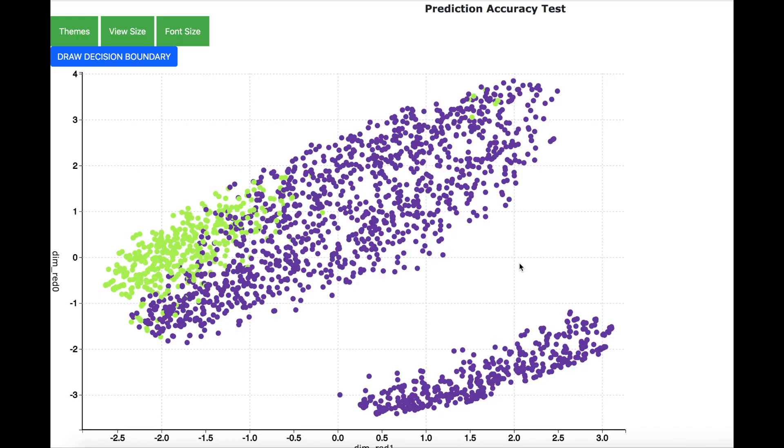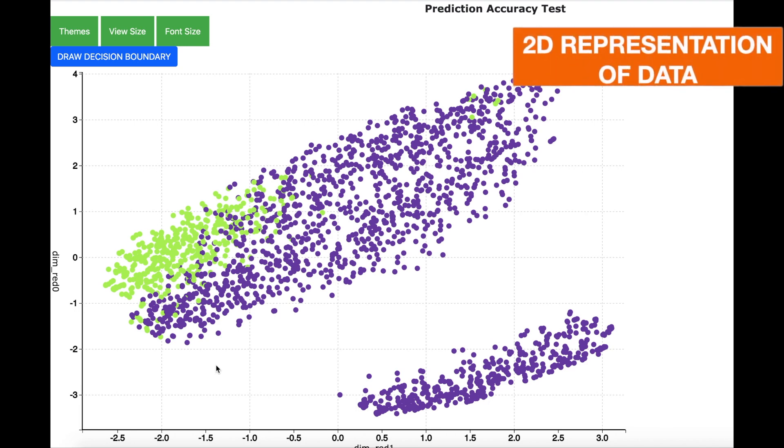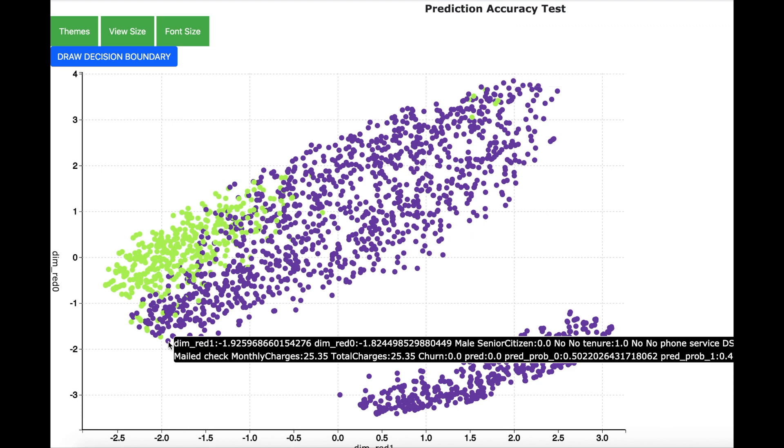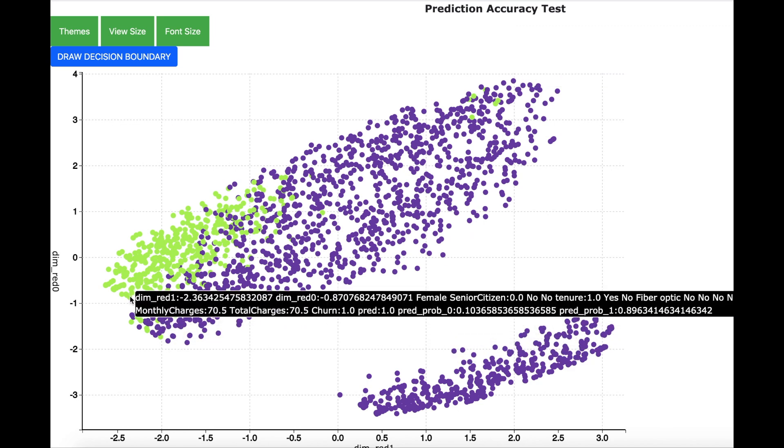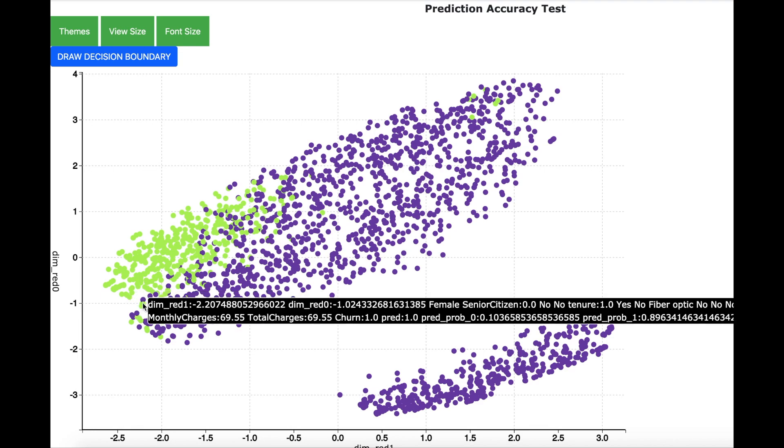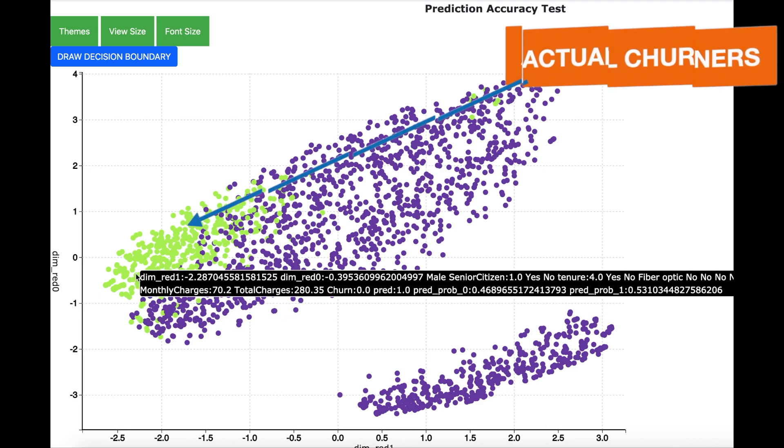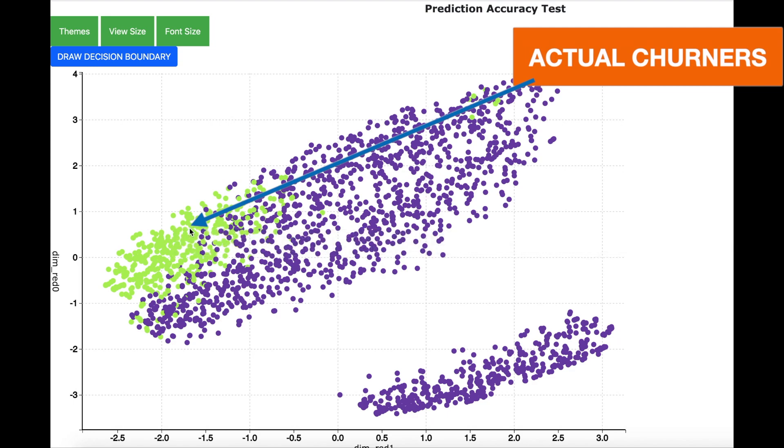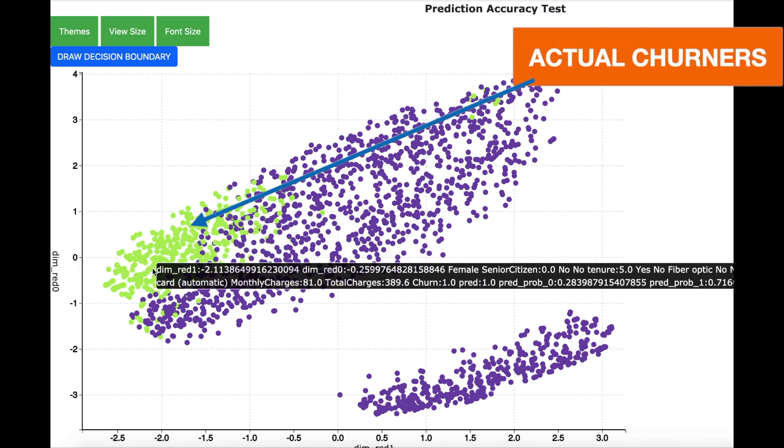The result of such accuracy testing is shown here in this scatter plot visualization. This scatter plot is a two-dimensional representation of the actual data. The blue dot represents the customers who have not churned and the green dot represents the customers who have actually churned, and as you can see that most of the customers who have actually churned are located over here.